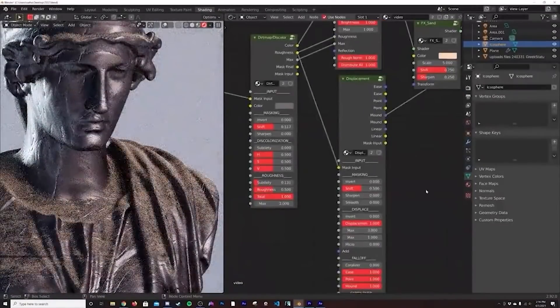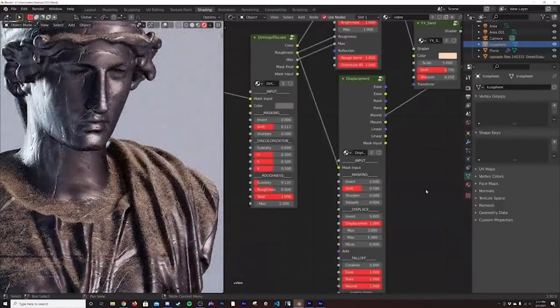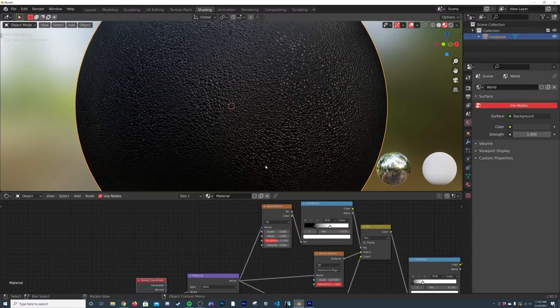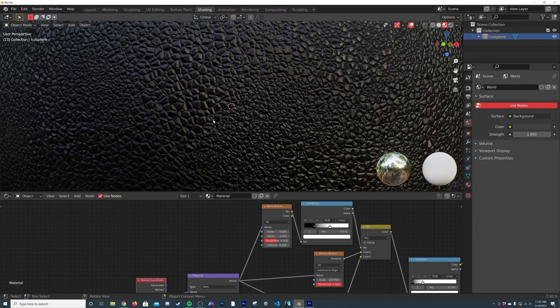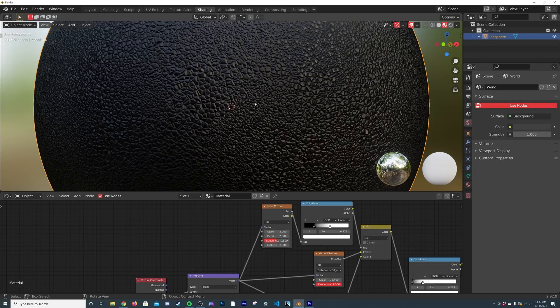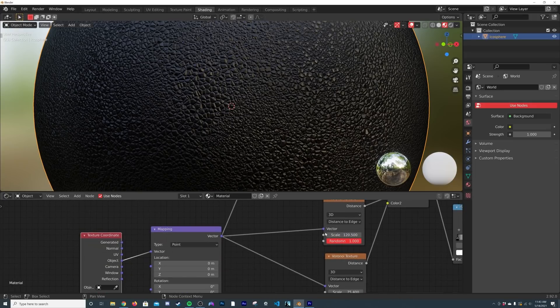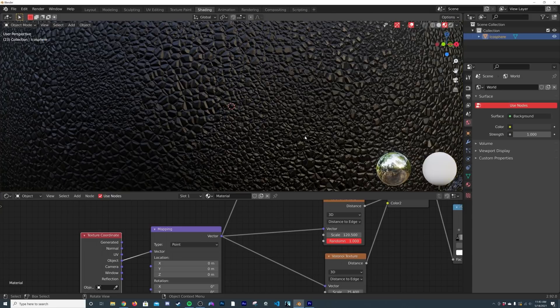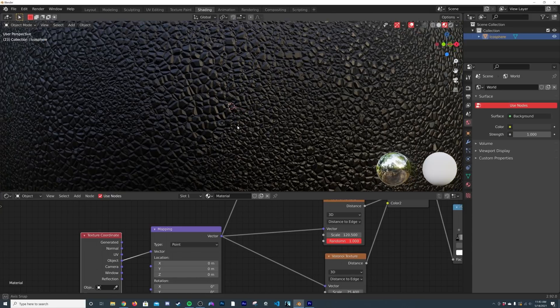want to learn more. Now let's get back into the tutorial. Alright, so we're back. I'm going to show you how I created the variation. You can see how this is just a regular Voronoi texture. I used the distance to edge right here to get this very rocky kind of